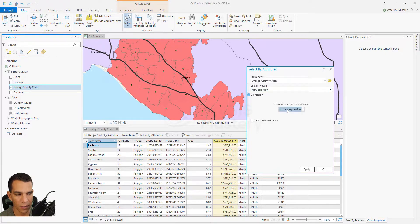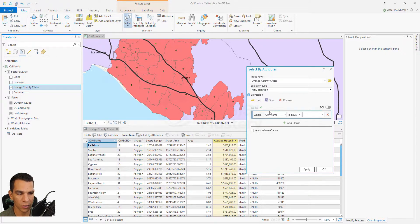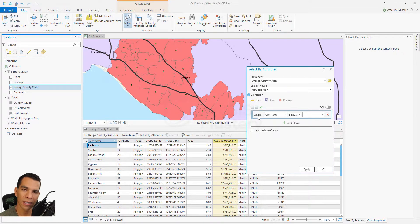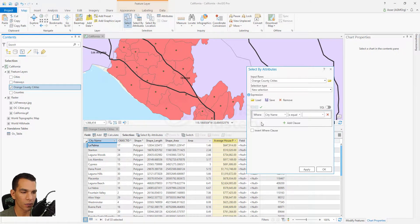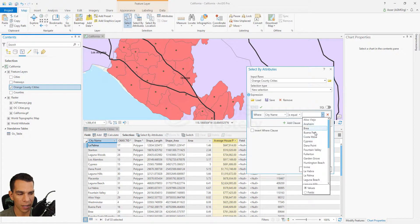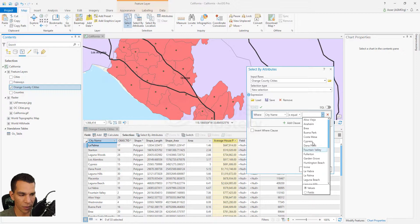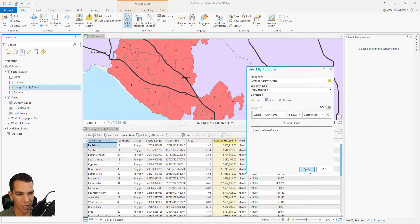The important thing is to add an expression. When you click new expression, you get a row where you define what your expression or selection will be based on. For example, a simple query: where city name is equal to — it gives you all the values in the city name field. Click Costa Mesa and apply.